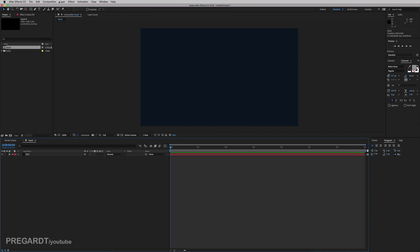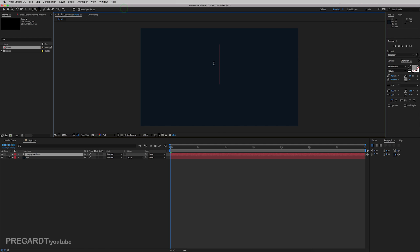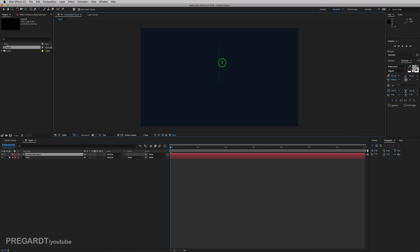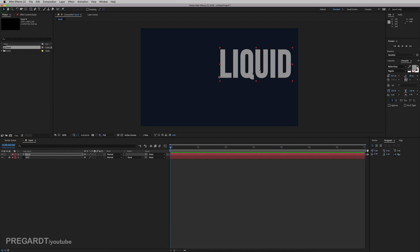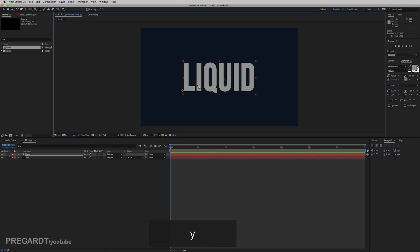So we're going to go to layer, new, and we're going to create a new text, which will be the base of our animation. And I use this type of font, which is free. So I'm going to link this font in the description below. Type liquid or your text.